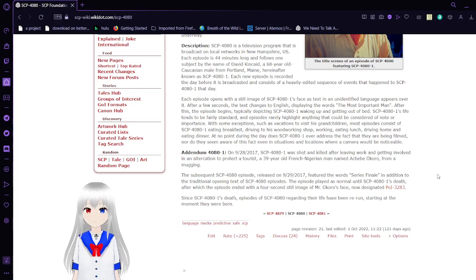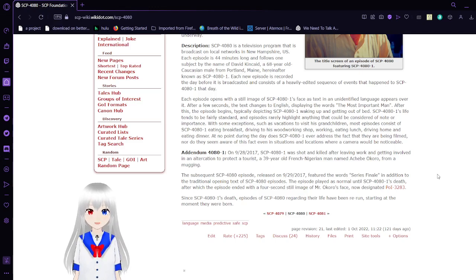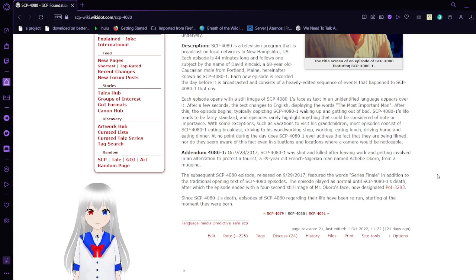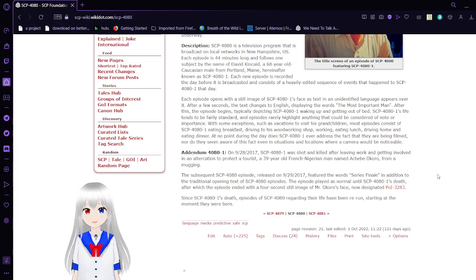Most episodes consist of SCP-4081 eating breakfast, driving to his working shop, working, eating lunch, driving home, and eating dinner. However, at no point during the date does SCP-4081 ever address the fact that they are being filmed. Nor do they seem aware of this fact even in situations and locations where a camera would be noticeable.